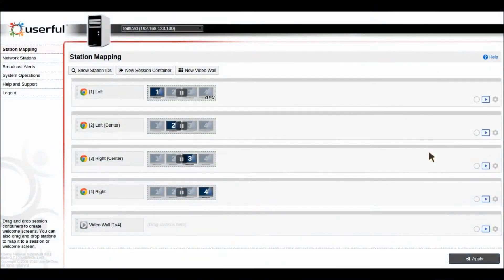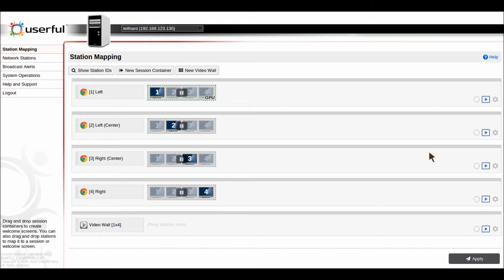Zones is a powerful new feature in the ultimate edition of Userful Video Wall version 8 that opens a whole new set of use cases for the Userful solution as well as some really creative possibilities.